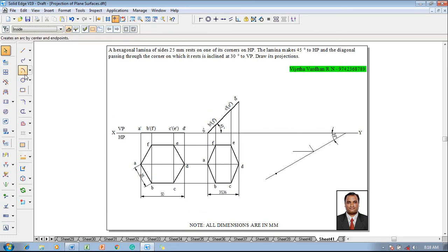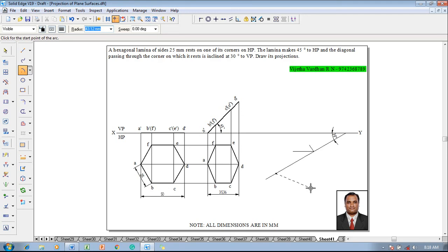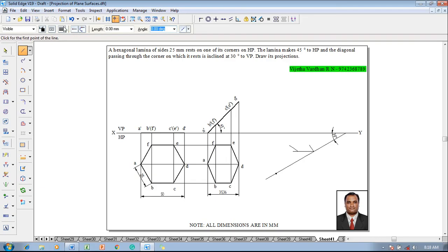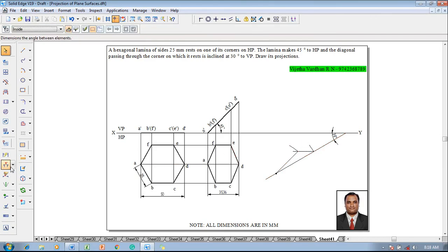The locus is generated. Then make use of the arc by center point command, with this as the center point. Once again the radius must be selected as 35.36 mm and one has to complete the arc on the locus line. Then using the line command with a thickness of 0.13 mm join this point and this arc end point, which is going to give the apparent angle beta.